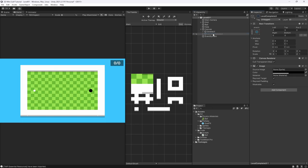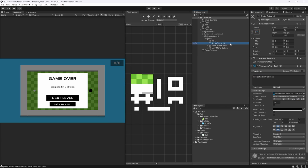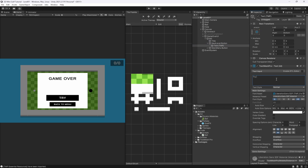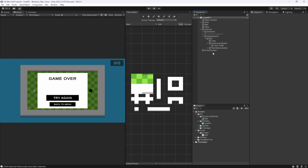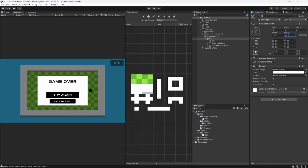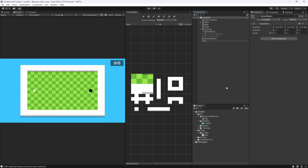Select the Level Complete UI, disable it, duplicate it, and rename the duplicate to 'Game Over UI'. Enable the Game Over UI, take the title and change it to say 'Game Over'. Delete the Shots Taken text since we don't need it here. Change the Next Level button to say 'Try Again'. Once that's done, disable the Game Over UI to keep things tidy.